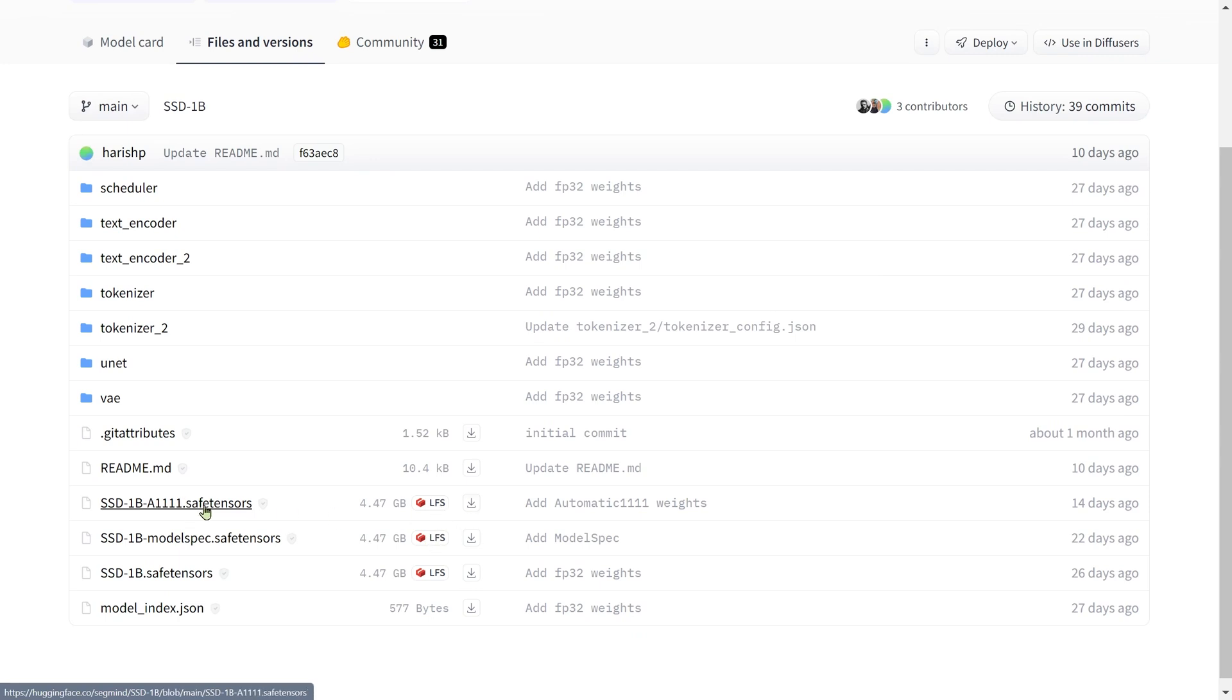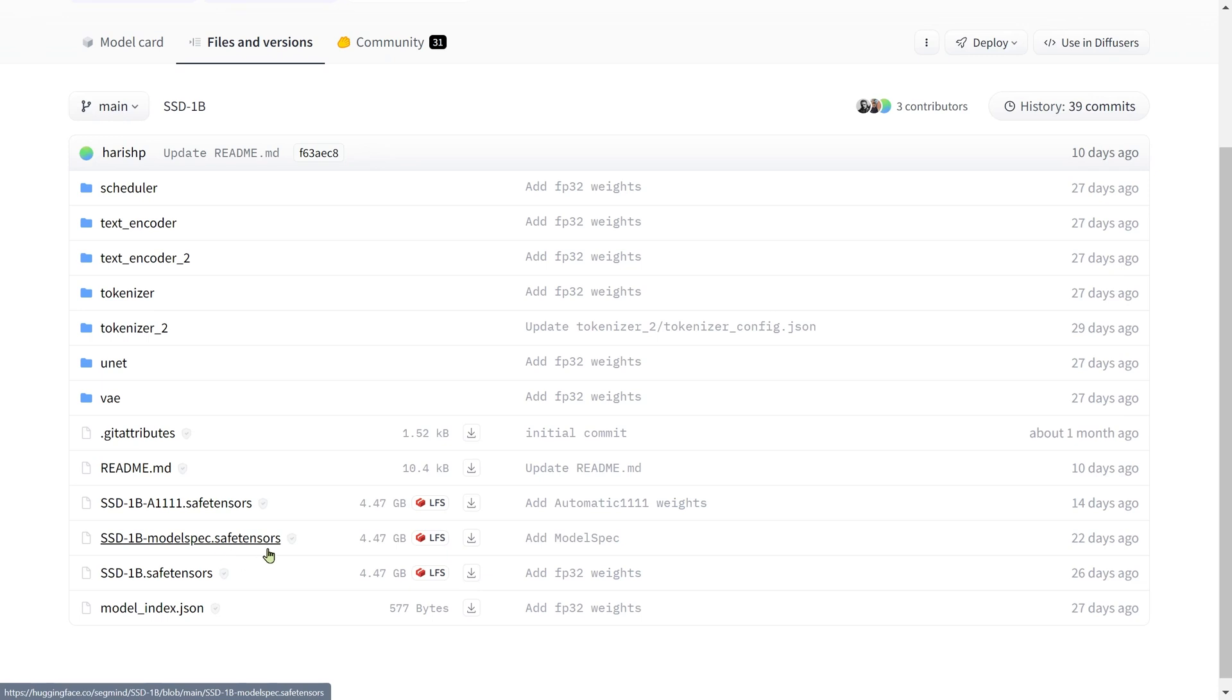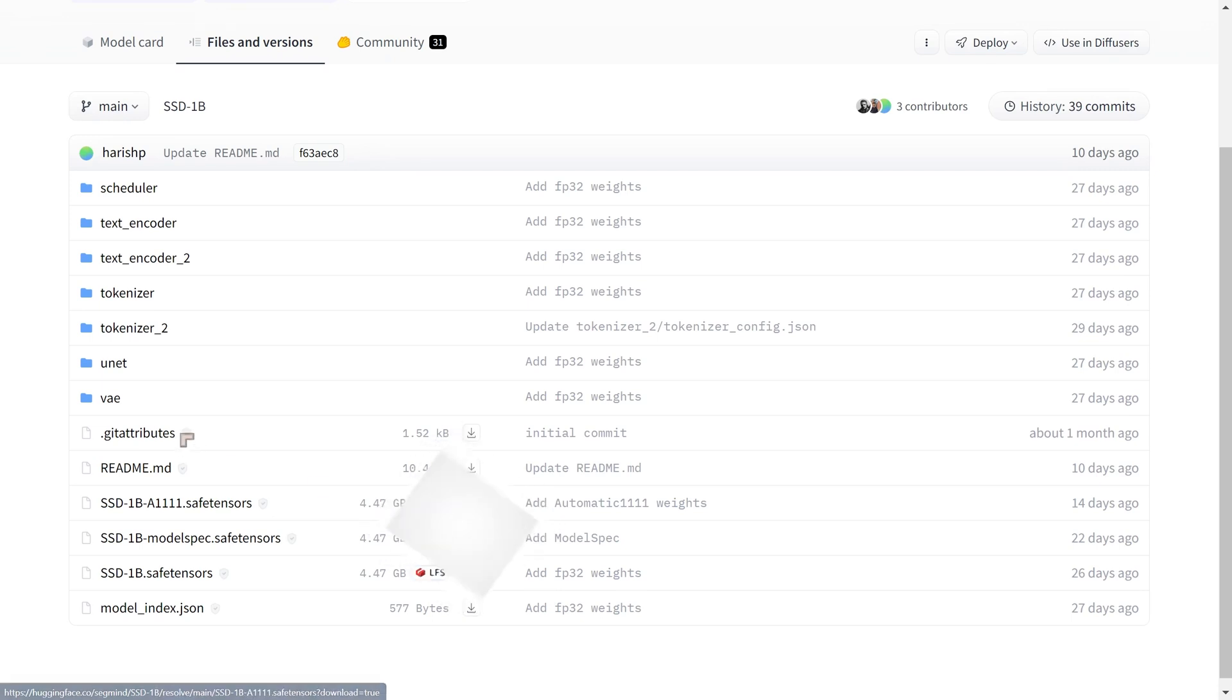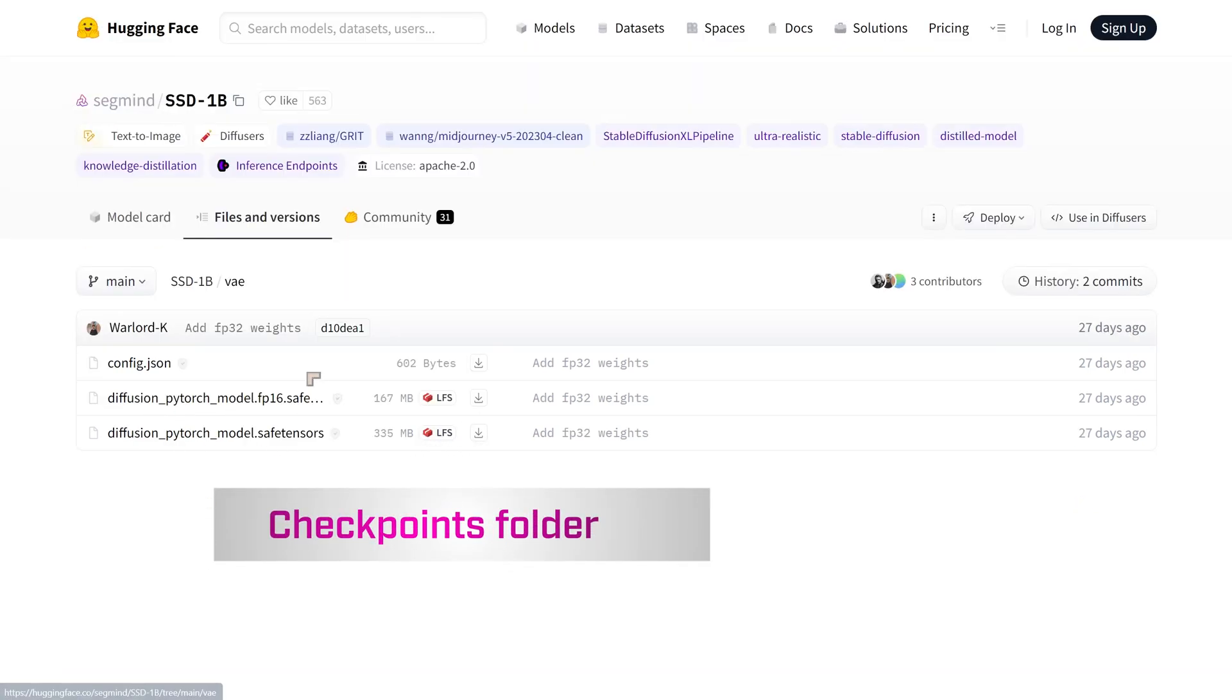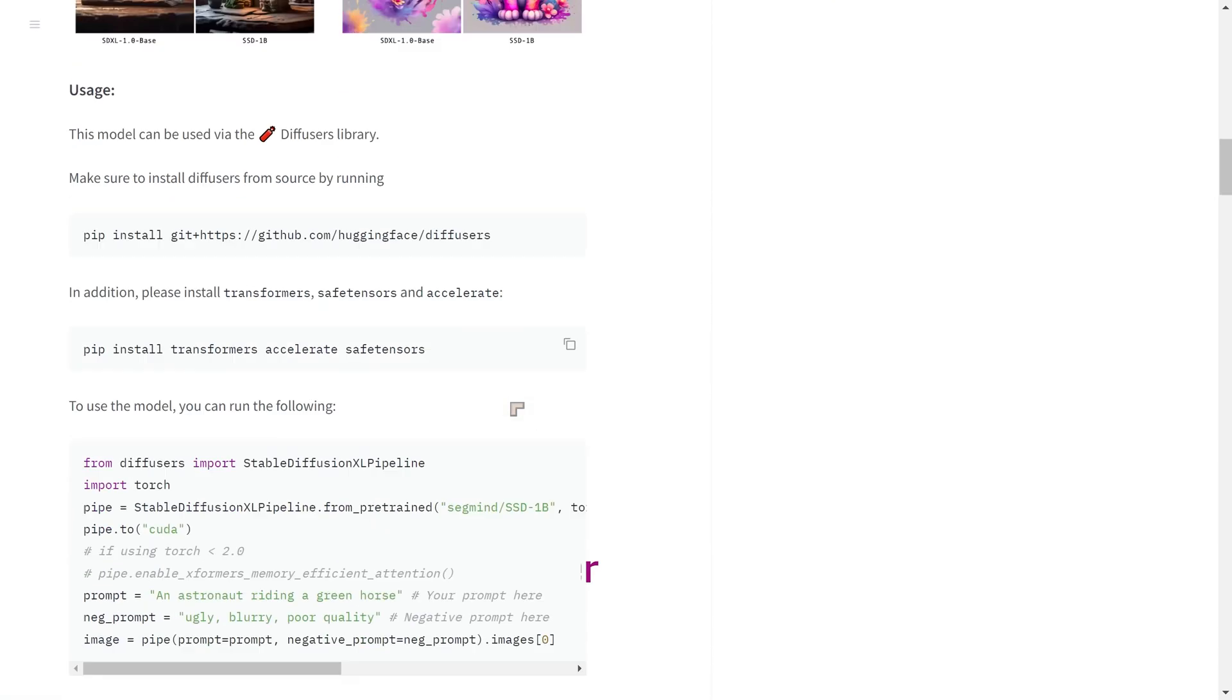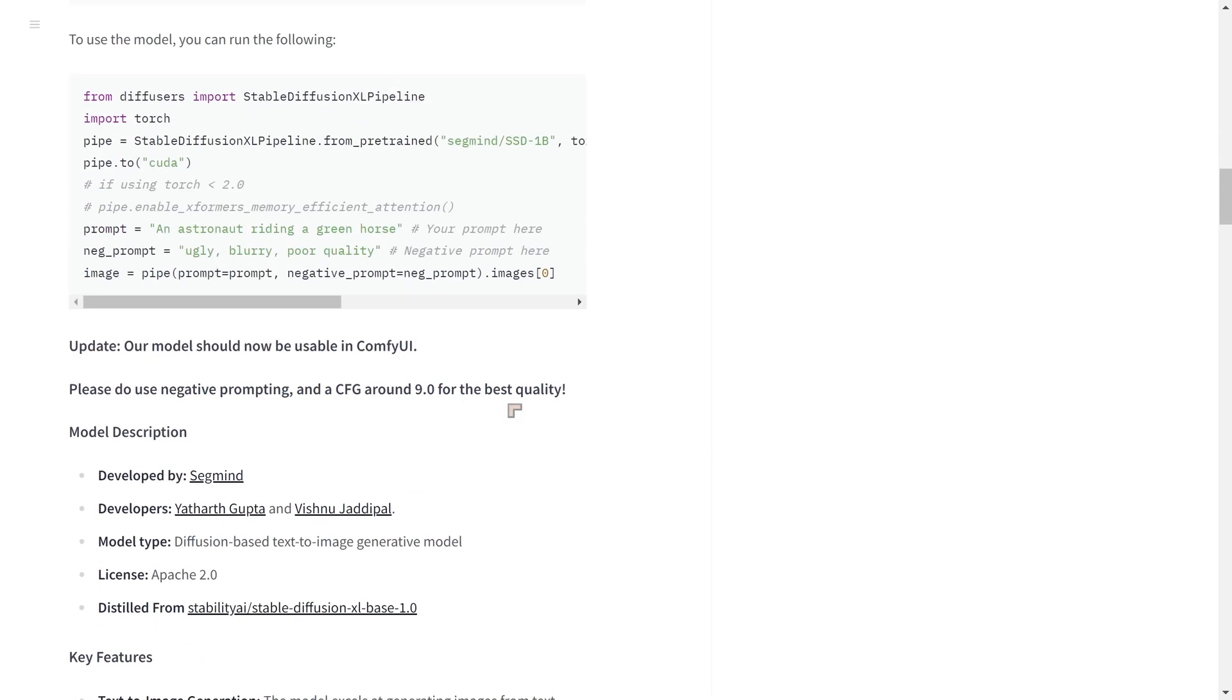I'll link to the hugging face page in the resources, and what we'll find here is three models. One is for automatic 1111. I think this is one that I downloaded, I think this is one that we were testing. Just download this, click on the download file icon, put it inside your checkpoint. They've got a variational autoencoder. So I would say give it a try if you want something that is less demanding for your system than the standard SDXL.